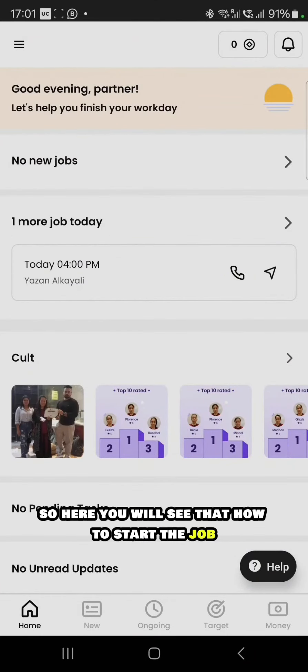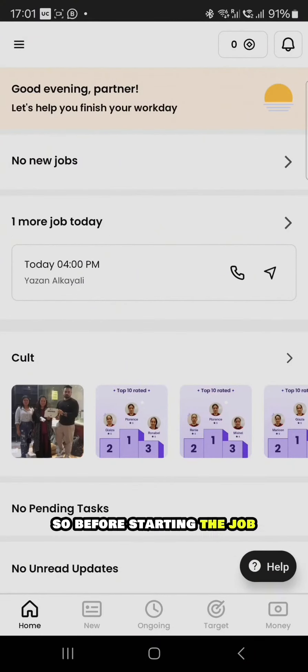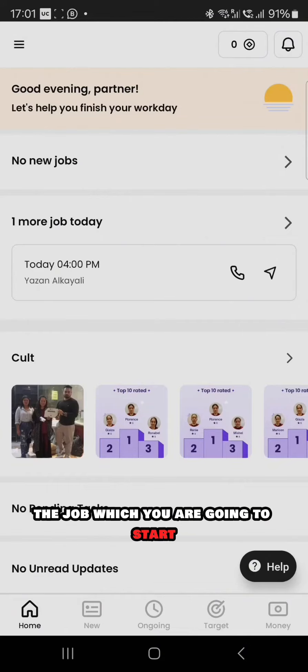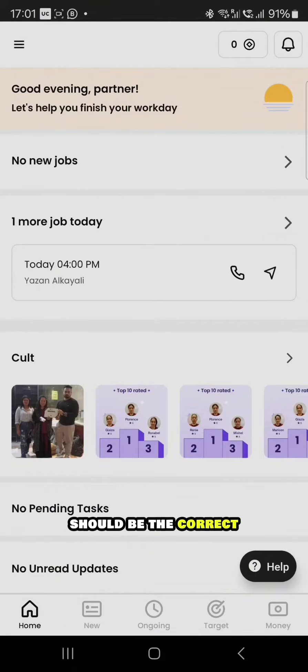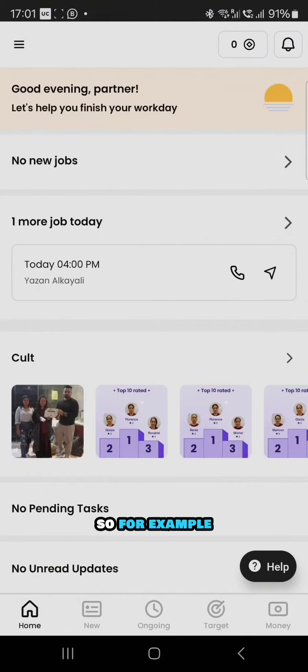Hi everyone, here you will see how to start the job. Before starting the job, you have to make sure the job which you are going to start should be correct for the customer.